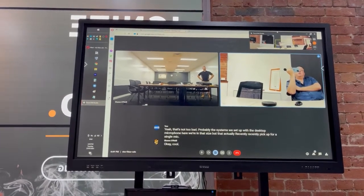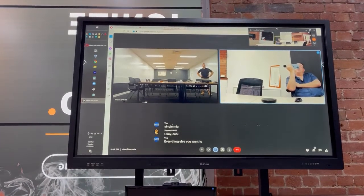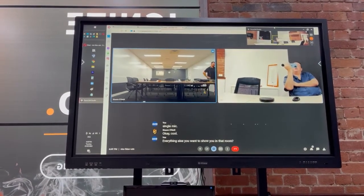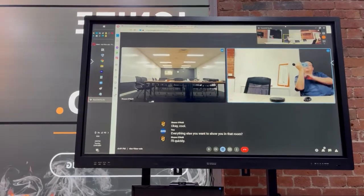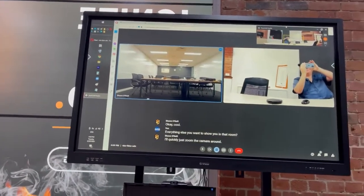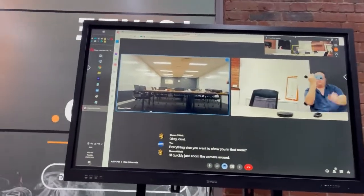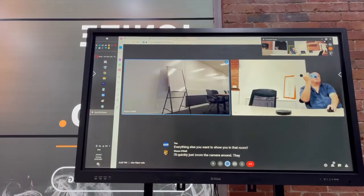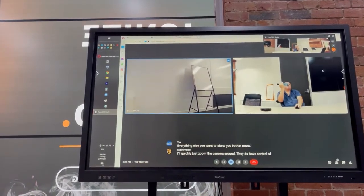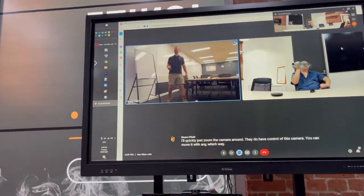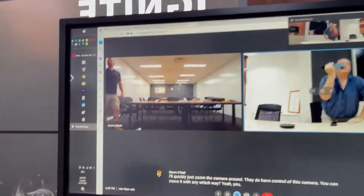Anything else you want to show me in that room? I'll quickly just zoom the camera around. So you do have control of this camera, you can move it any which way you're pleased.